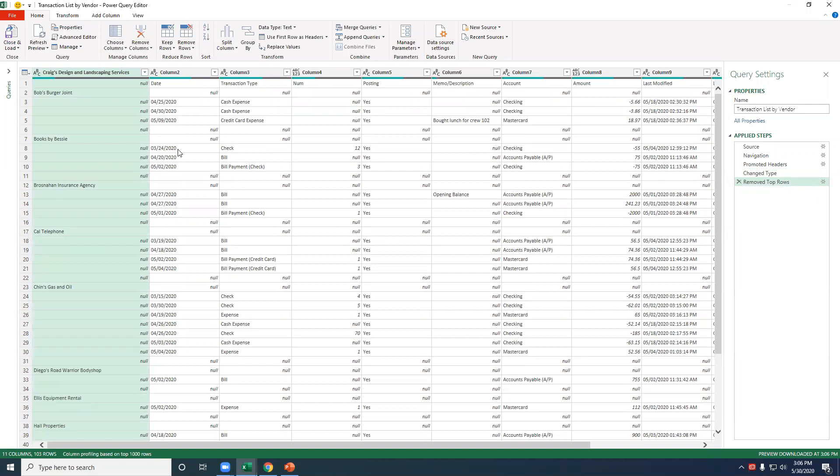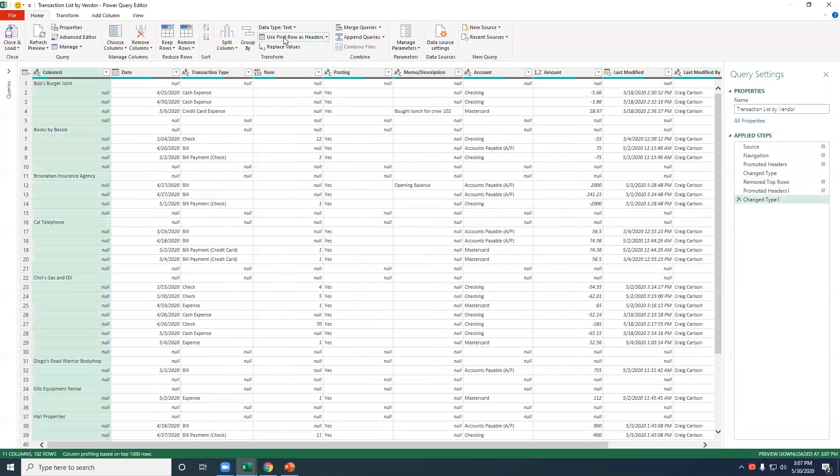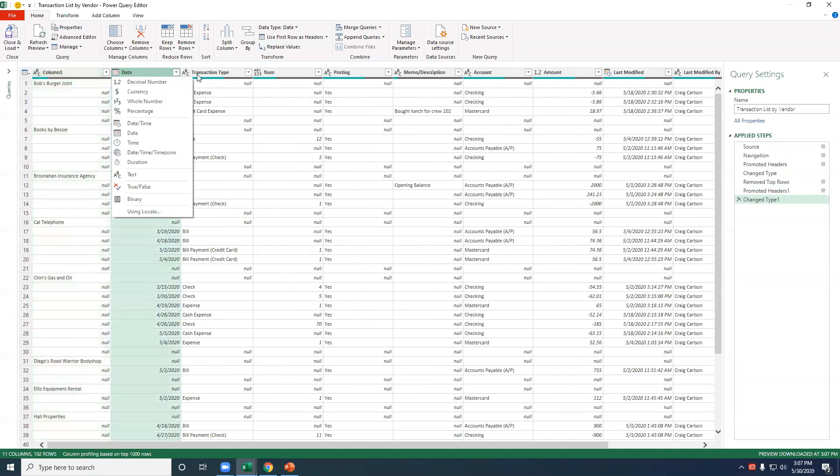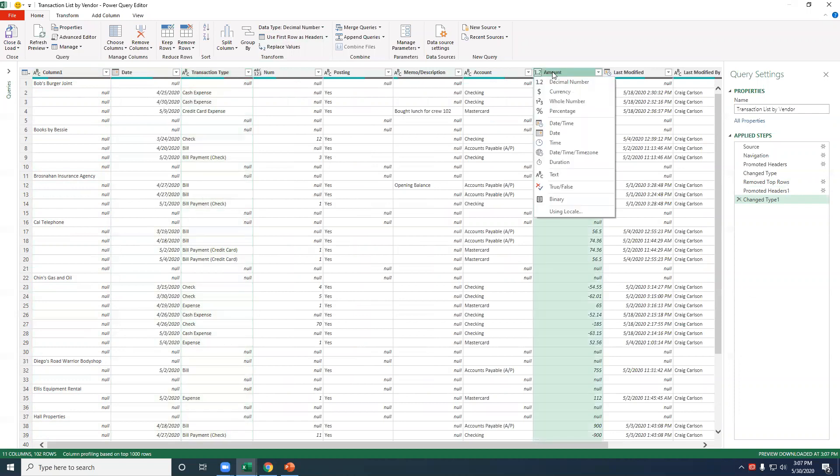Okay, pretty cool. All right, now the next thing we want to do is we want to promote the headers. You can see right now row one is our header row. So we'll want to click a button that says Use First Row as Headers. There we go, nice. And you can see now that we have headers, you can see the data types. You can see this is a date field. This is text, text. Here's amount. We can switch that to currency.